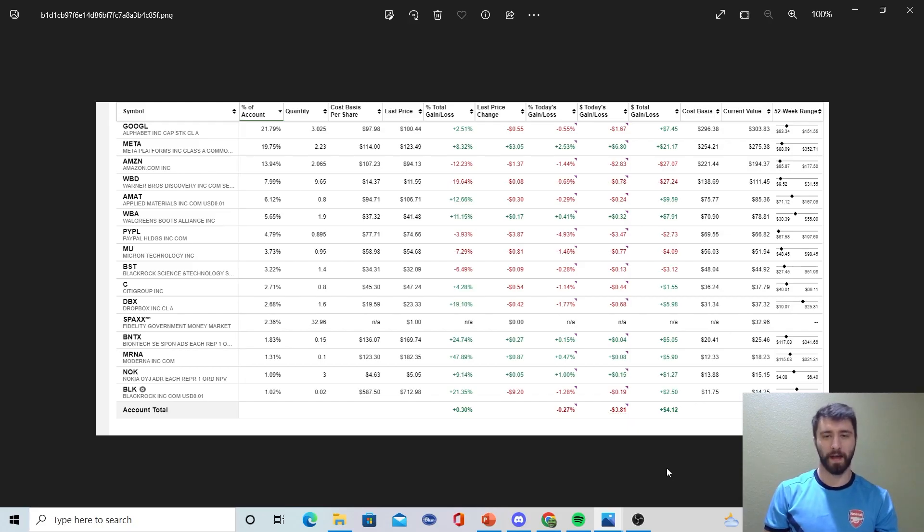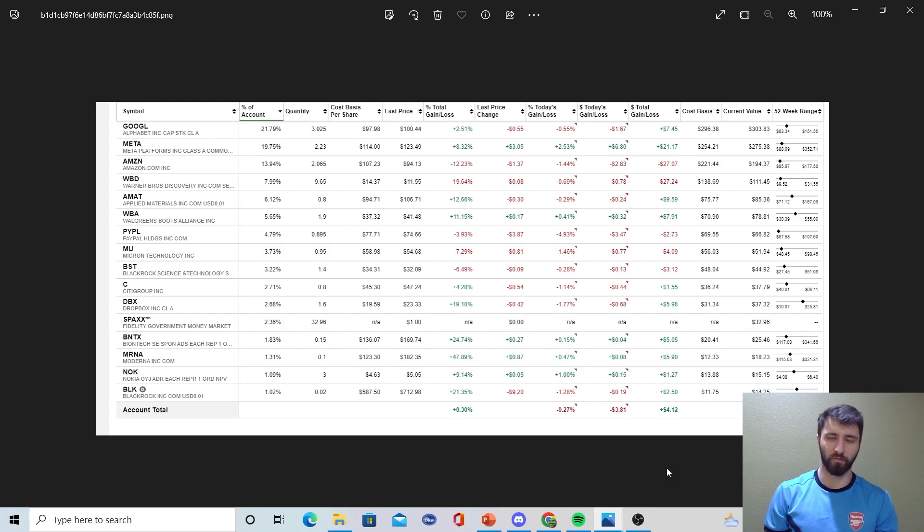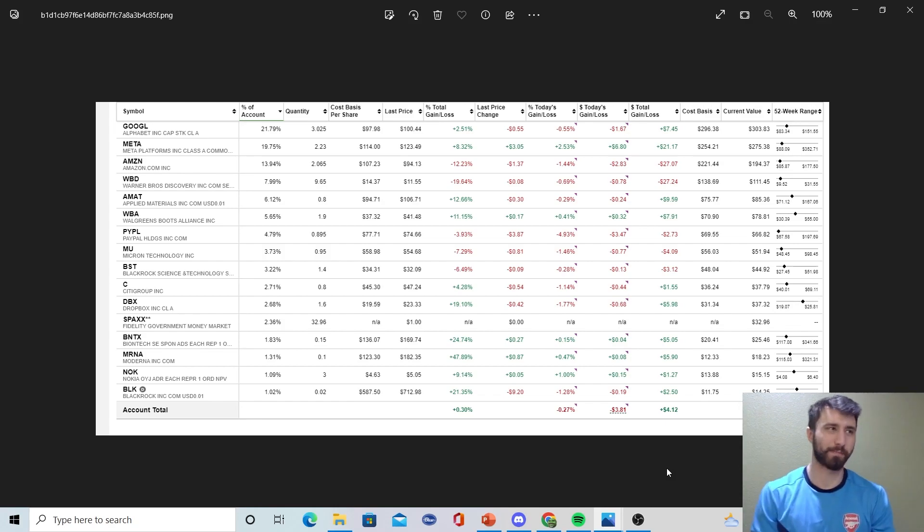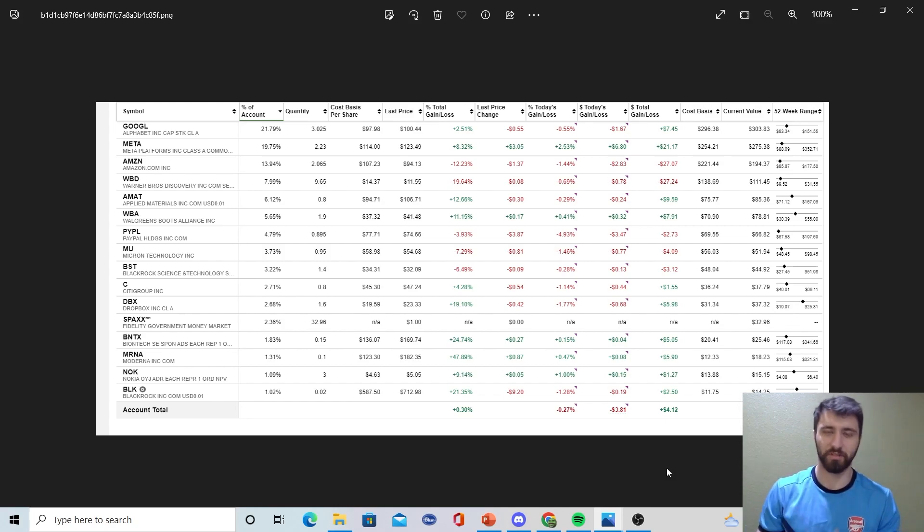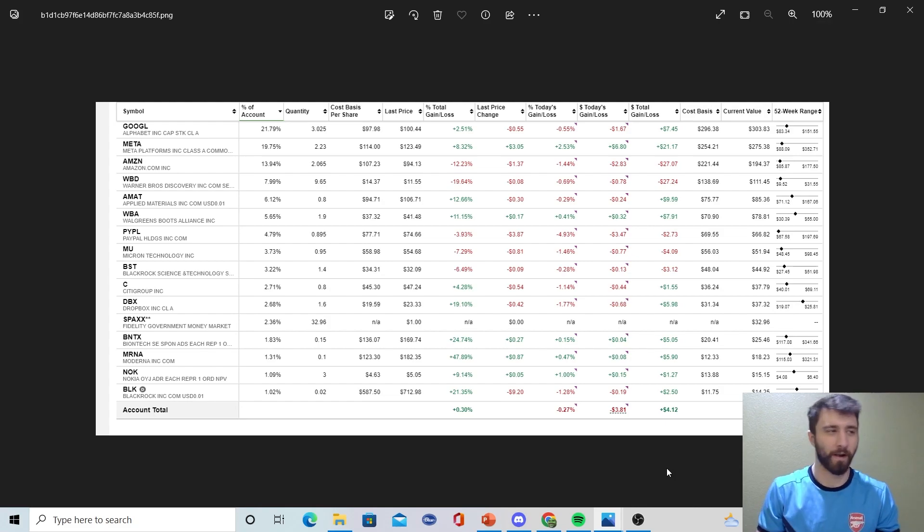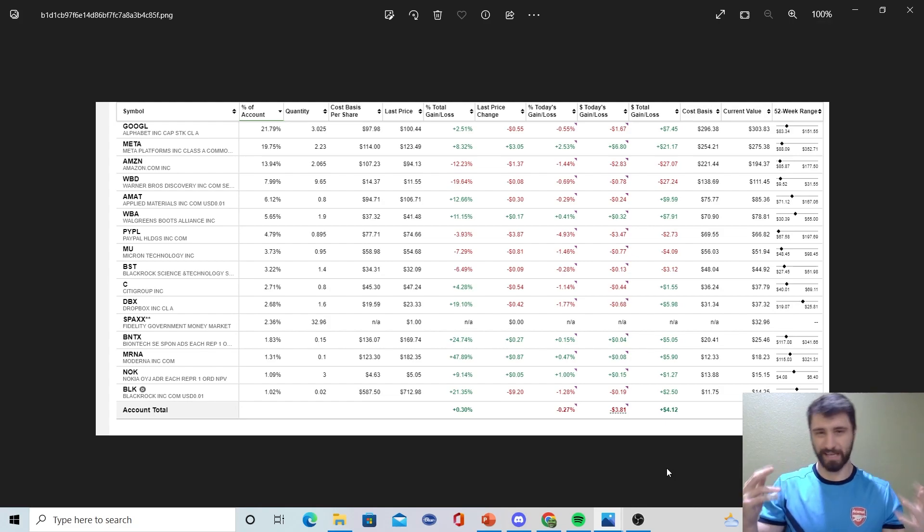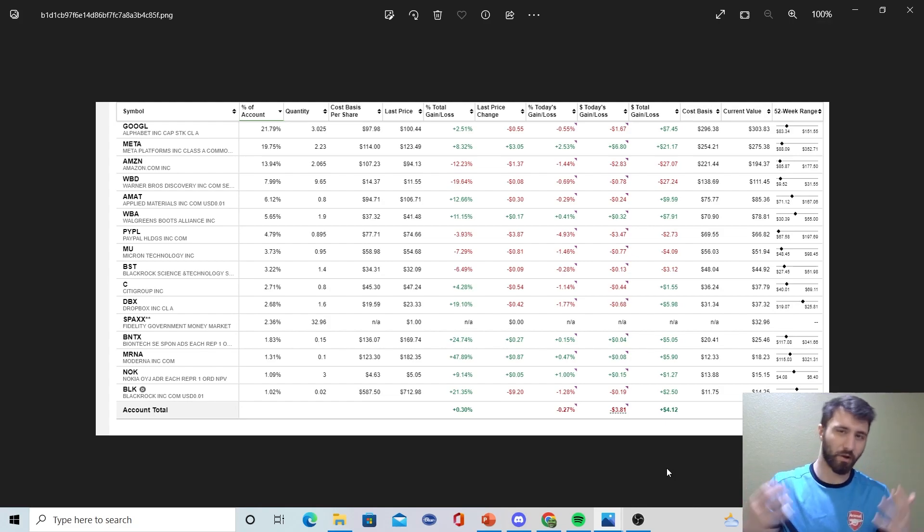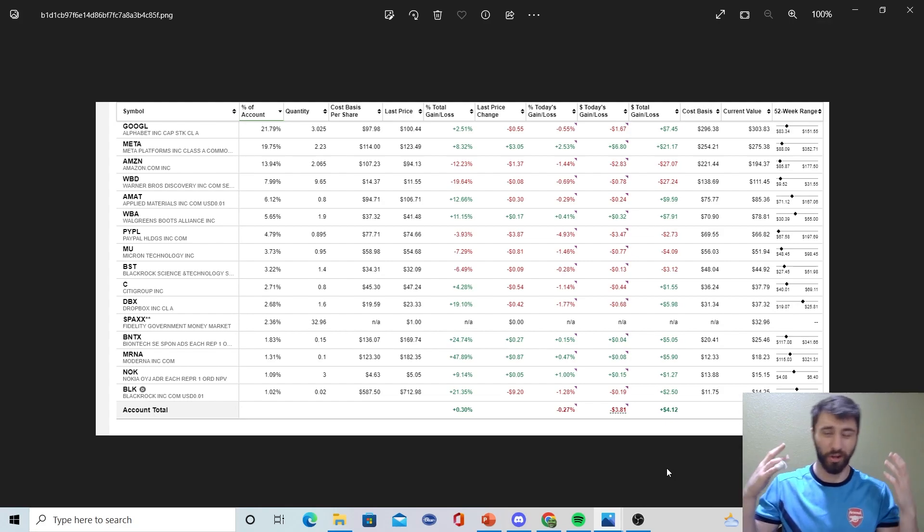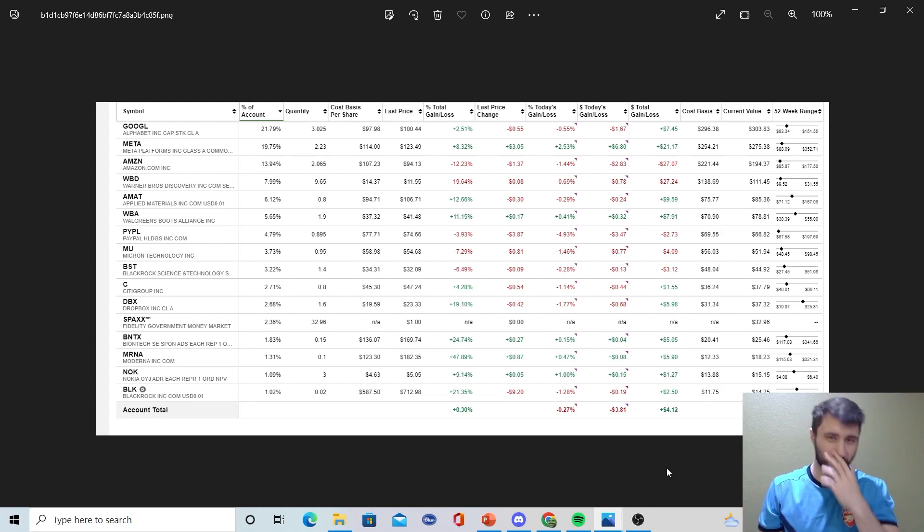How's it going everyone, I want to do a quick update on the portfolio. The reason was because around the time of the turn of the month between October and November during that period in Q3, that was big tech earnings season.